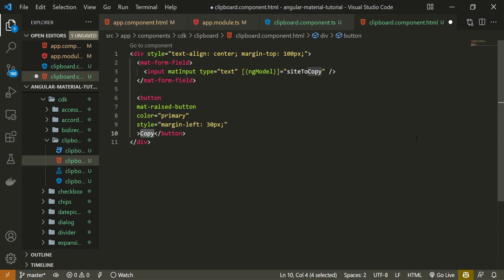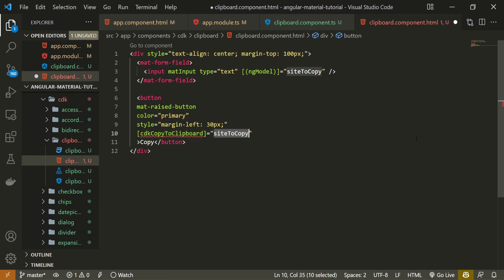So now to use the clipboard module that we imported, we just need to bind the cdkCopyToClipboard attribute and we will bind it to the content that we wish to copy, like our siteToСopy, because siteToСopy is our property which holds our URL here.